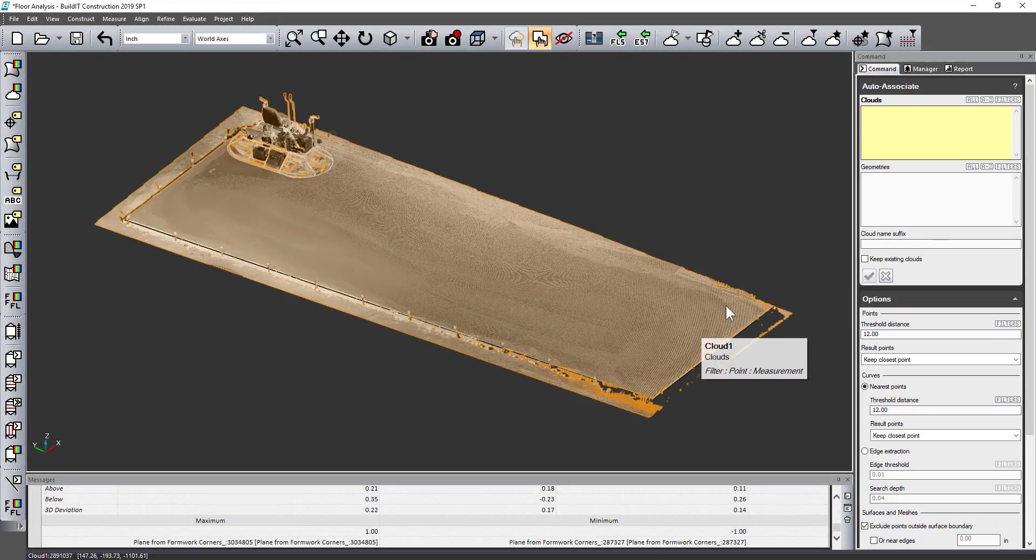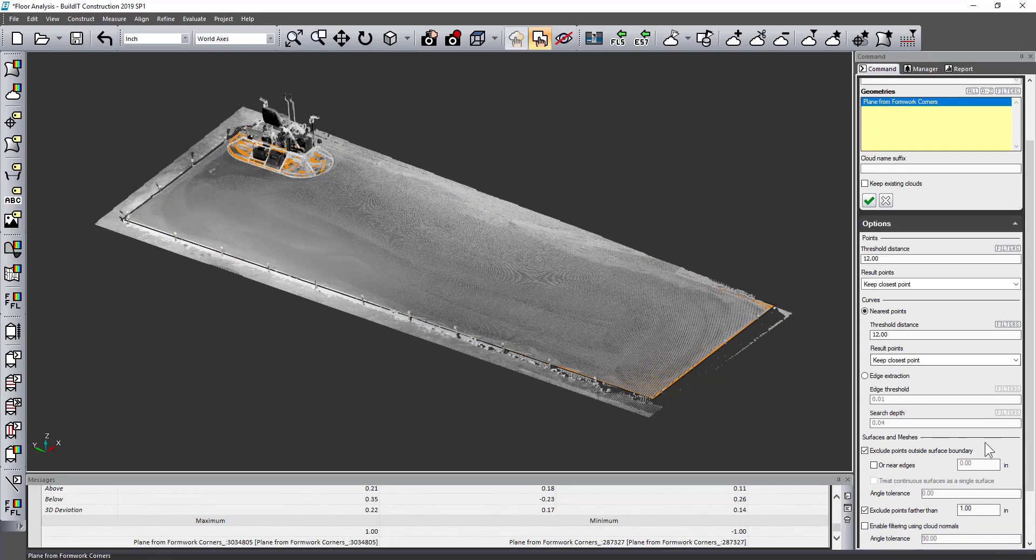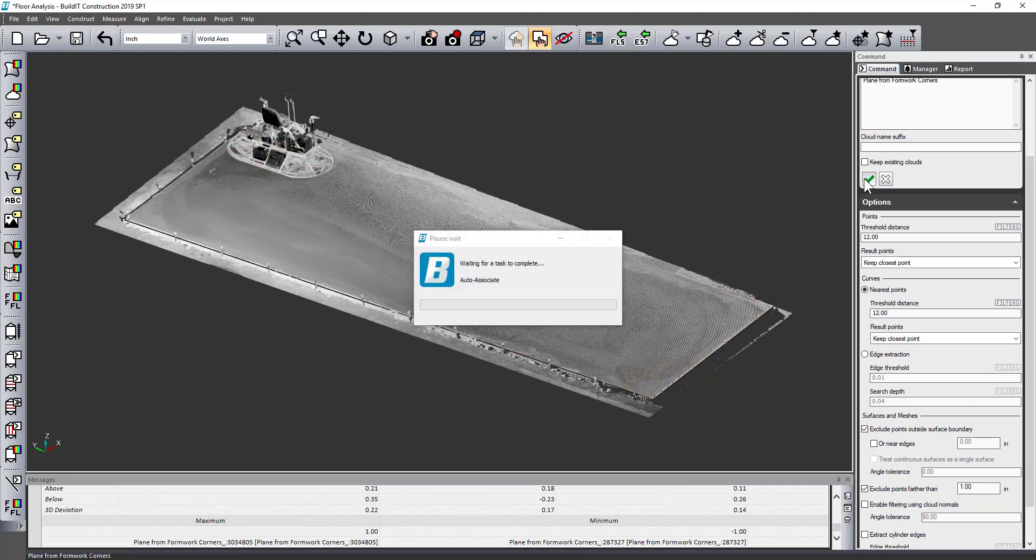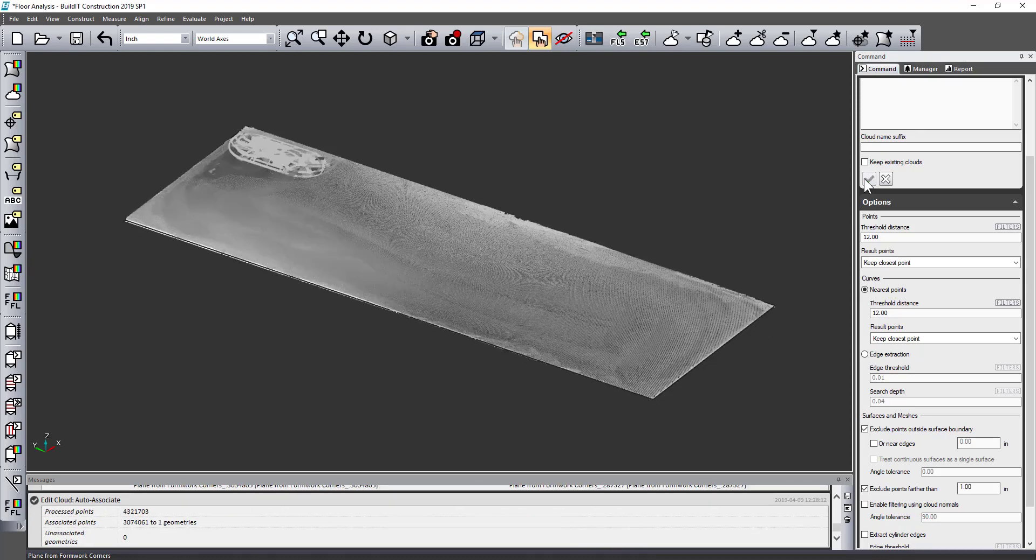So first things first, I already had a reference plane set at a specific elevation and what I'm going to do is use our auto associate tool to get rid of extra data that I don't need that's not near the plane.